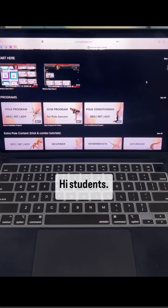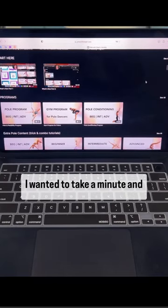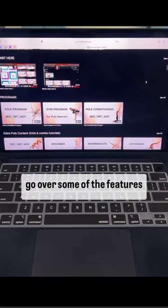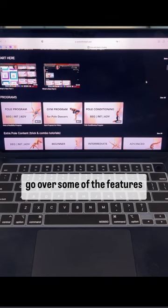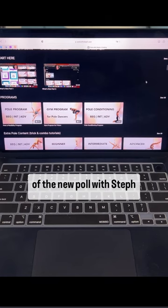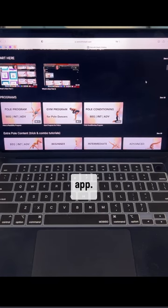Hi students! I wanted to take a minute and go over some of the features of the new Pole with Steph app.